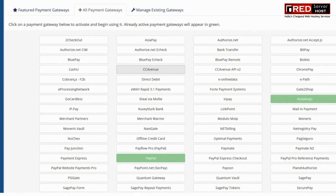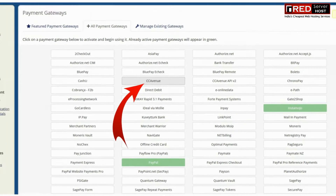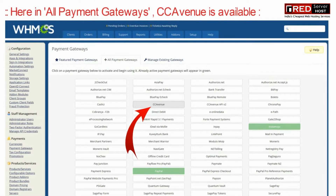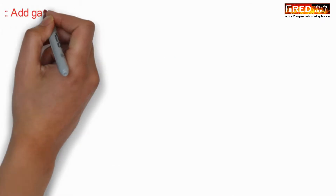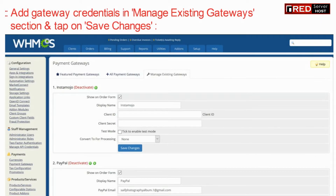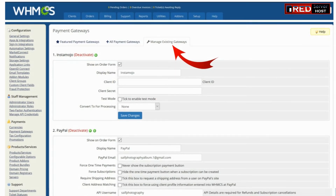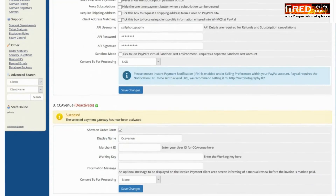Now here under the All Payment Gateways option, select CC Avenue. Then go to Manage Existing Gateways and enter all your credentials which are required.